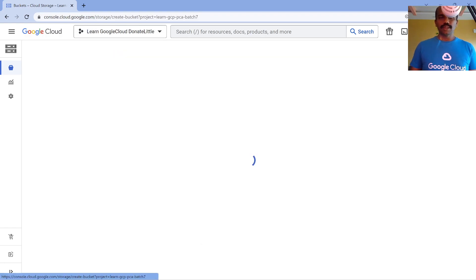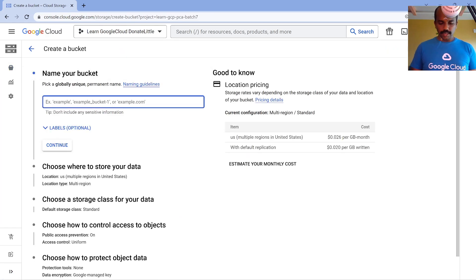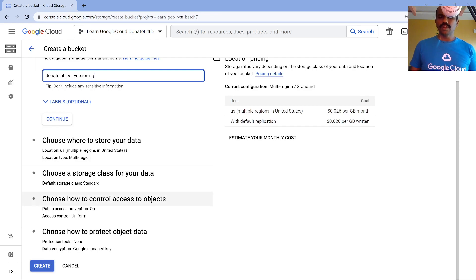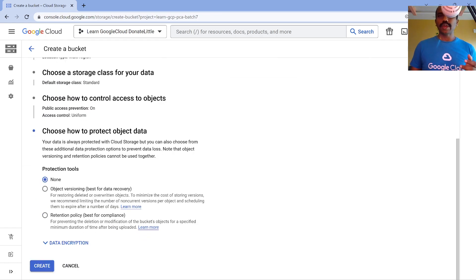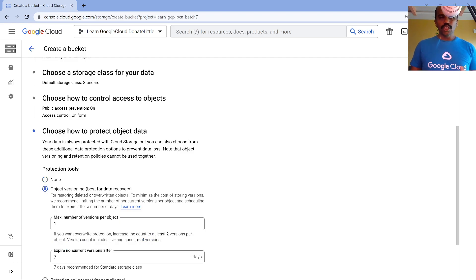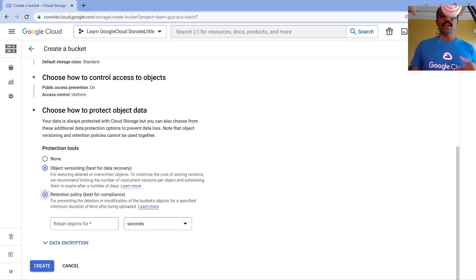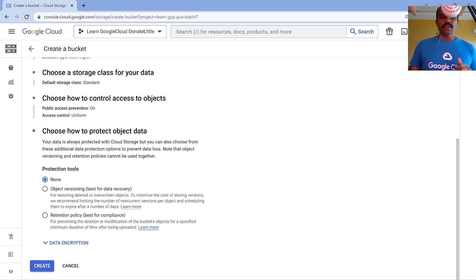Let me create a bucket - I'll call it 'donate-object-versioning.' I'll leave most settings default. When defaults are used, there is no protection: object versioning is not turned on and retention policy is not turned on. One important point: these are mutually exclusive. If you turn on object versioning at the bucket level, you cannot turn on retention policy, and vice versa. Currently I'll select none and create it.